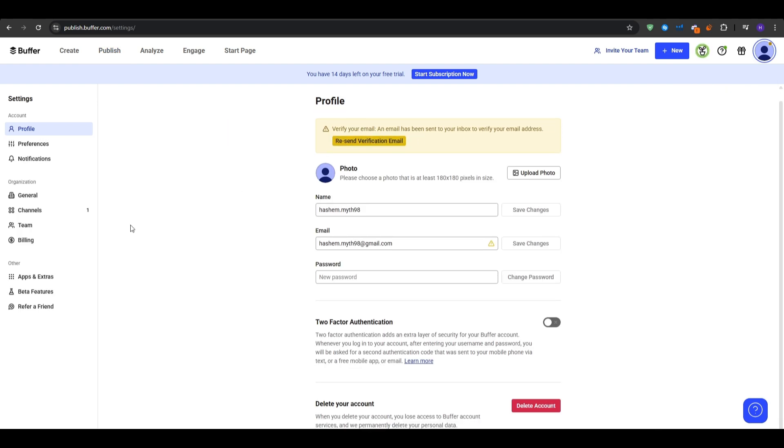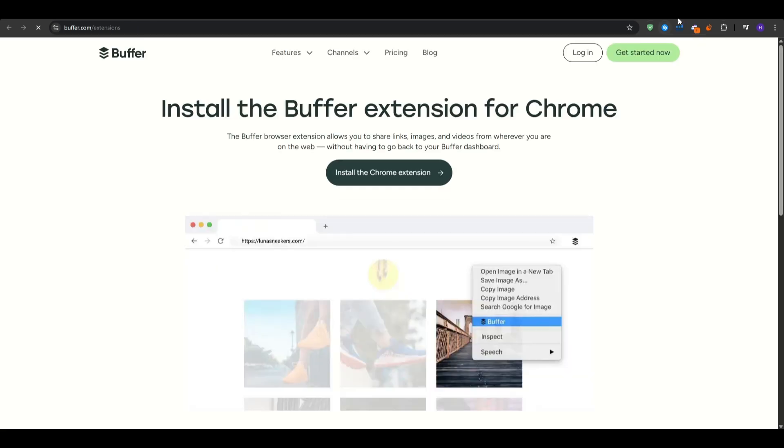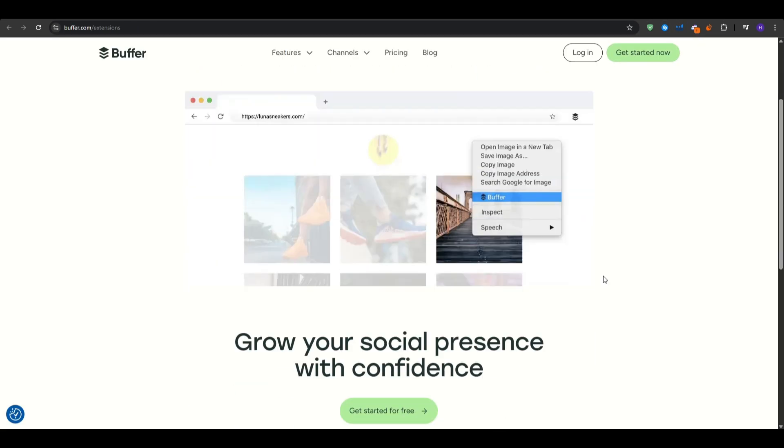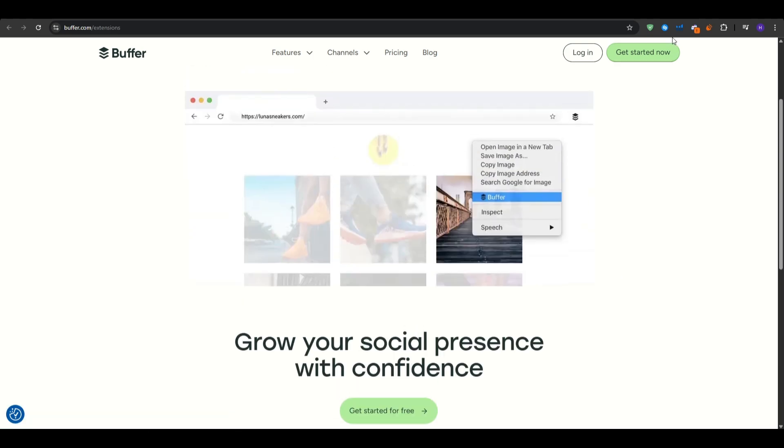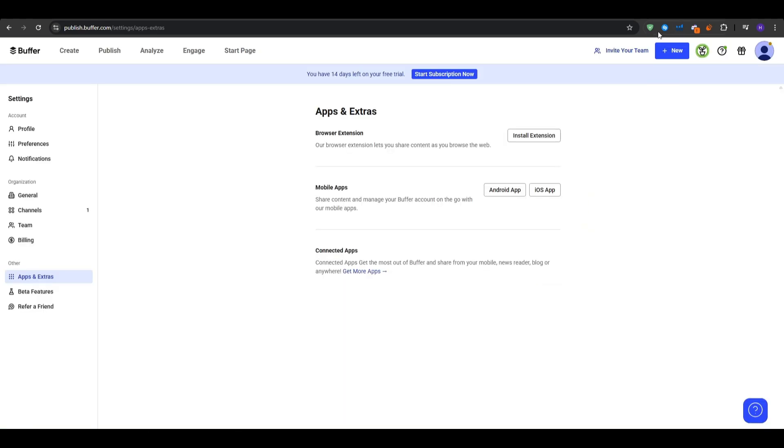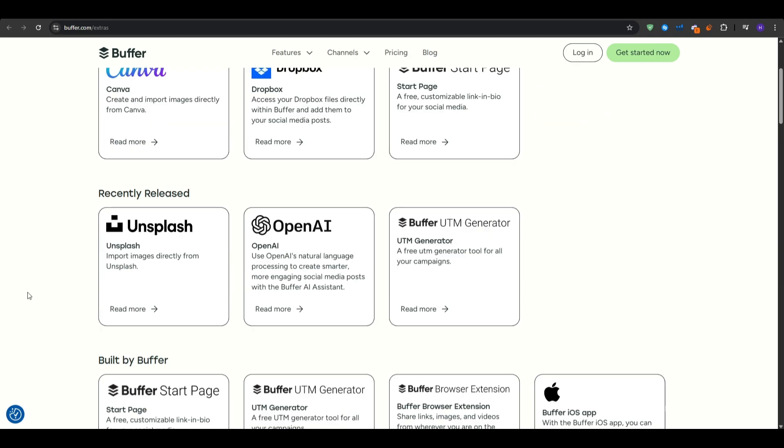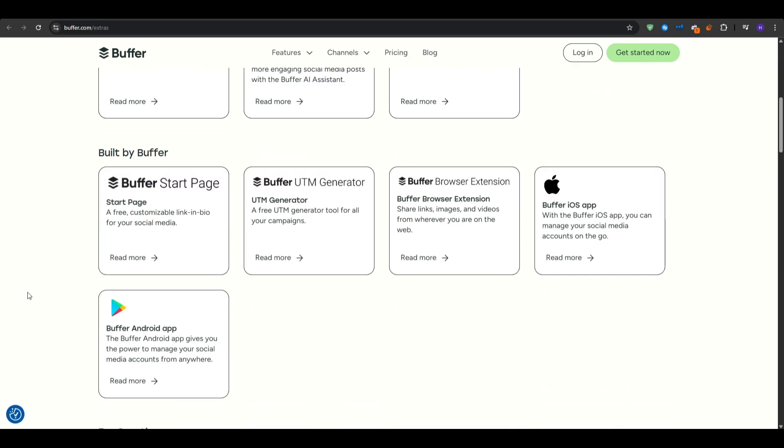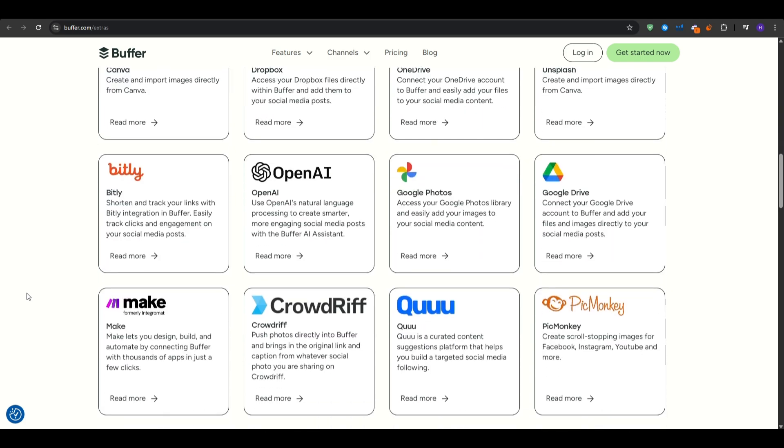So that will be a wrap on our complete Buffer tutorial and walkthrough. Thanks so much for watching. We've covered this setup, basic scheduling, analytics, engagement, etc. Everything that you need to get started with Buffer as a social management tool. If you are ready to save hours each week and grow your audience organically, then head over to buffer.com. Use the link in the description for convenience and then sign up for a free account and explore the essential trial. If this video has helped you, go ahead and give us a thumbs up and don't forget to subscribe to our YouTube channel for more videos similar to this one.